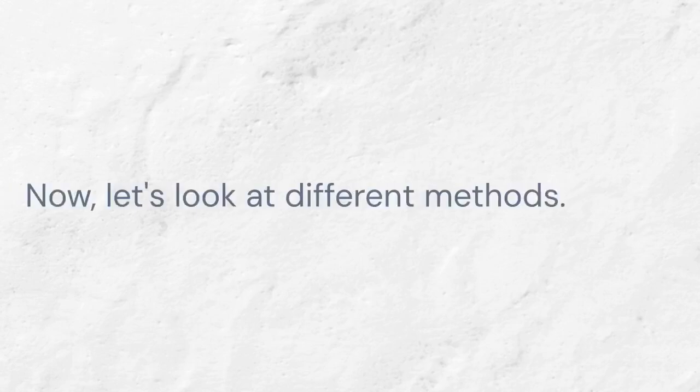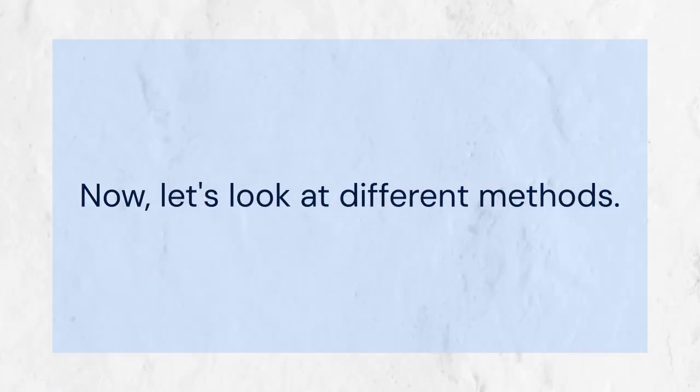Let's dive into the steps to disable them. First, make sure you have KM Player open and that you are playing the video you want to watch. Now, let's look at different methods.